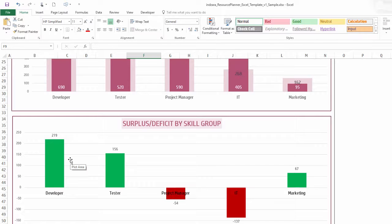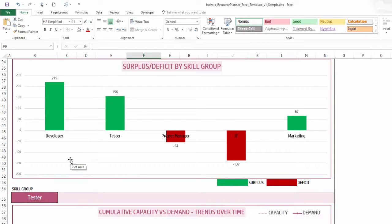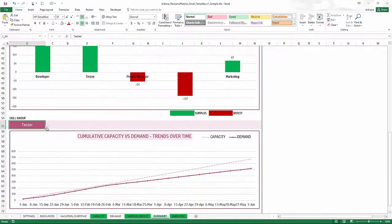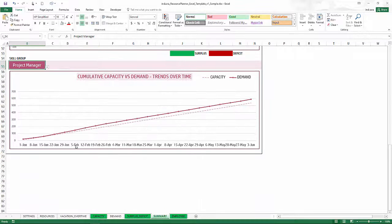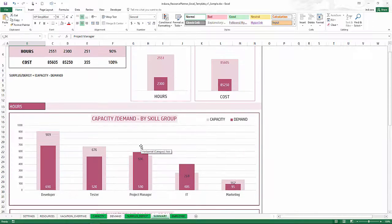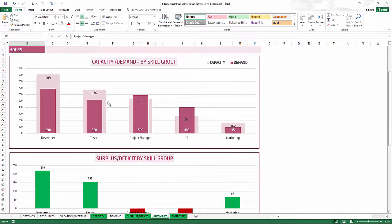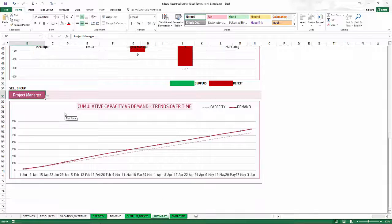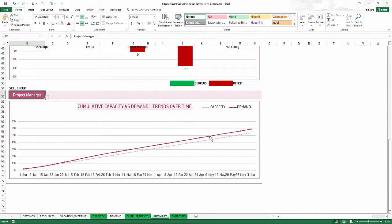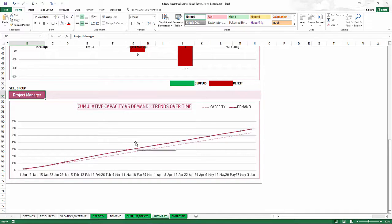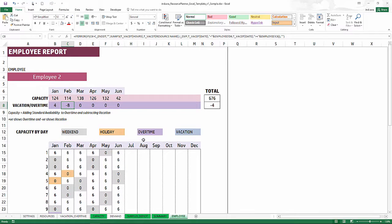The skill group chart lets you choose a specific skill group and see capacity versus demand over time. This is important because cumulative totals may look fine — for example, a developer surplus overall — but the extra capacity might be concentrated in a certain time window. Looking at the chart over time, you can see that initially capacity and demand lines are close, but as time goes on demand increases while capacity doesn't keep up, revealing a time-based dimension to these metrics.